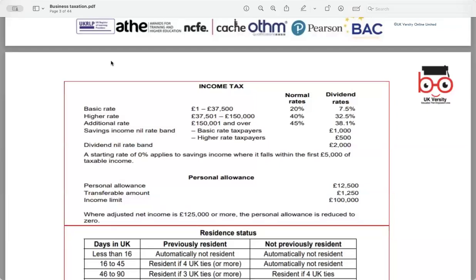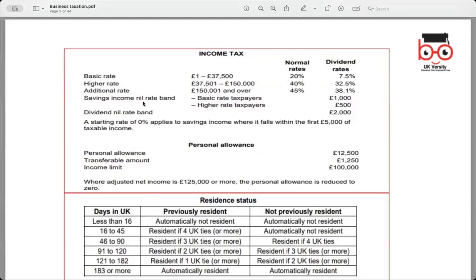Now let's talk about personal allowance. Everyone is entitled to a certain amount of income they don't have to pay tax on. For the current year, personal allowance is £12,500. Additionally, there is a transferable amount of £1,250 for some individuals. Resident status is also important in determining tax obligations. The child benefit income tax charge applies if your income falls between £50,000 and £60,000, amounting to 1% of the child benefit for every £100 of income over £50,000.